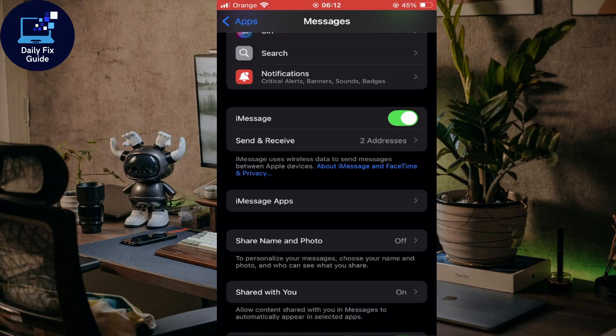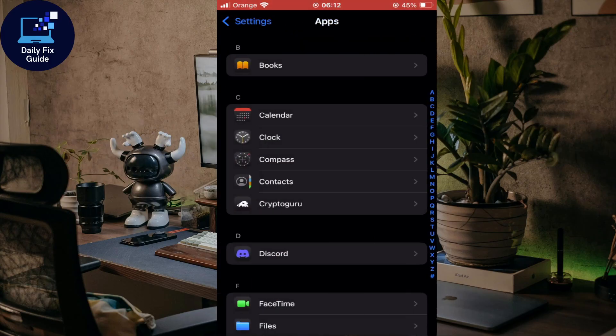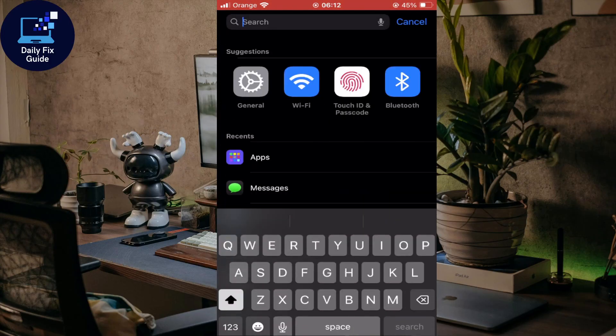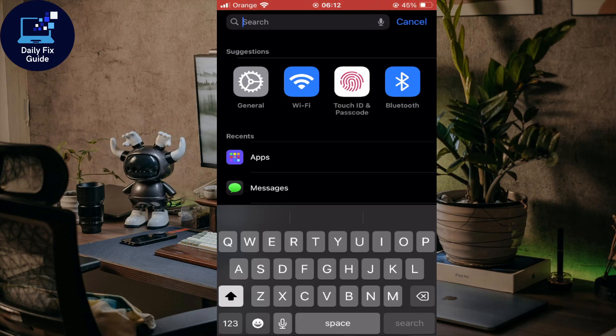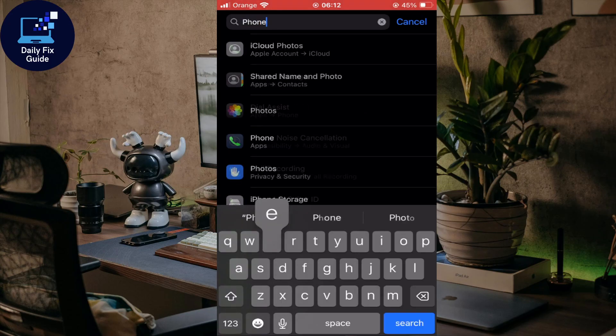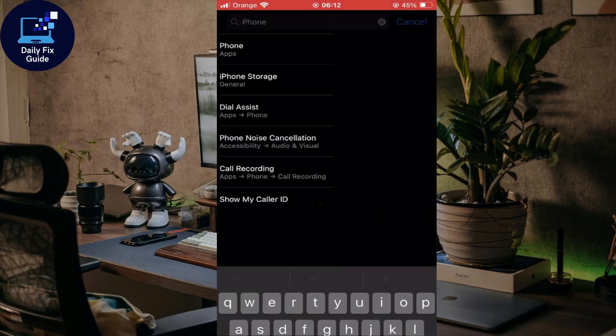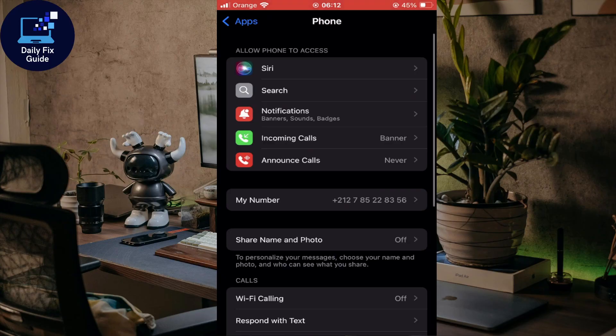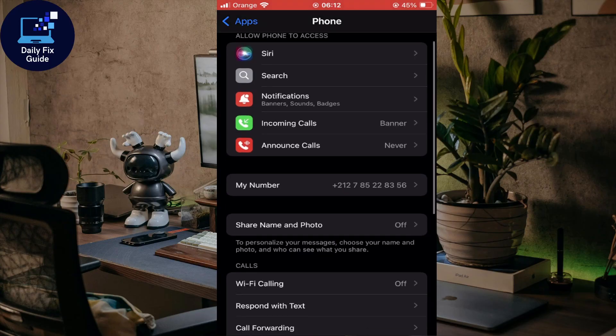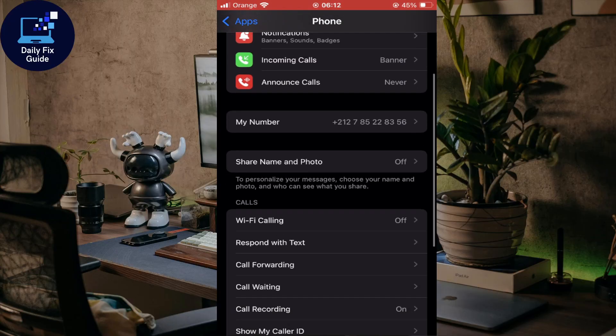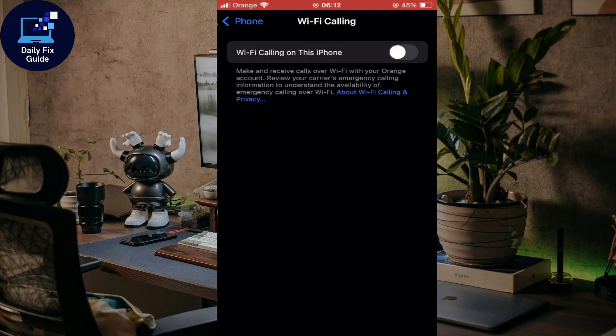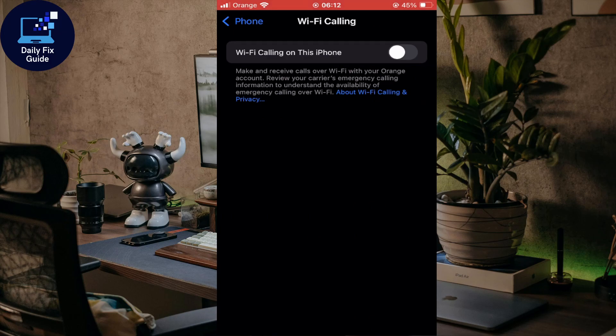To do this, go back to Settings and look for Phone. Click on the Phone app and you'll find yourself in this option. Scroll down a little bit and you'll find Wi-Fi Calling. Click on that and you'll need to enable this option.